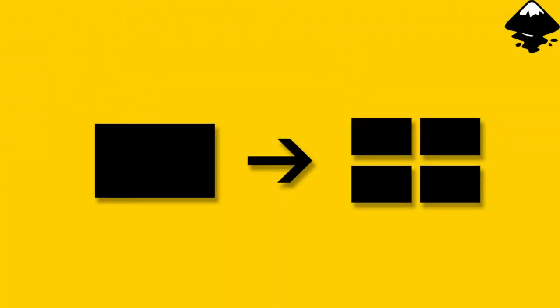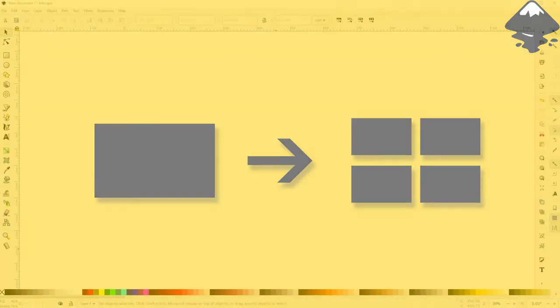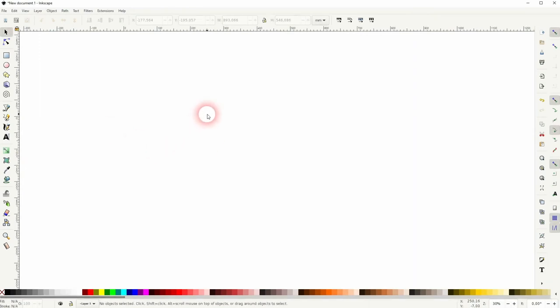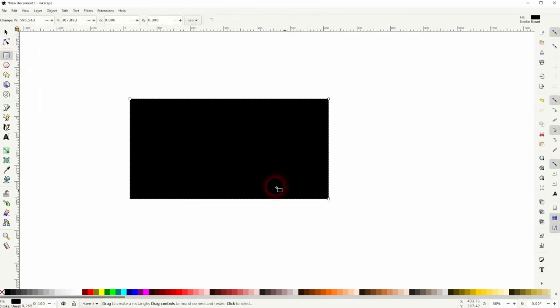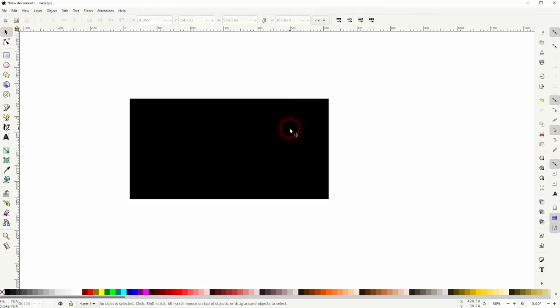And we're back to learning Inkscape, and this time I'm going to show you how to split objects into four equal parts. Another question that I've received, and it's easy to do in Inkscape. Let us just create a rectangle.